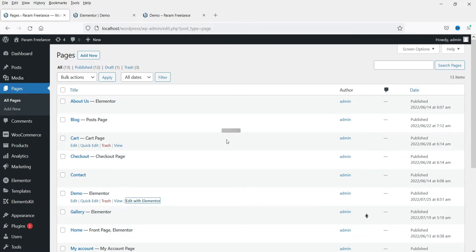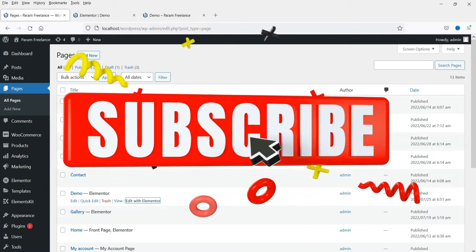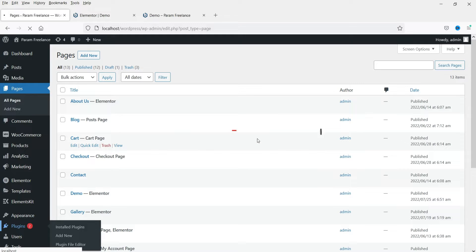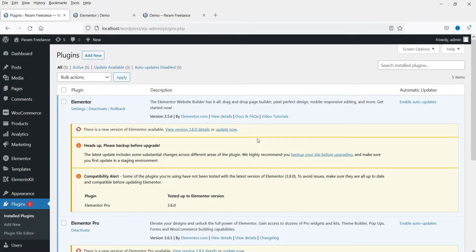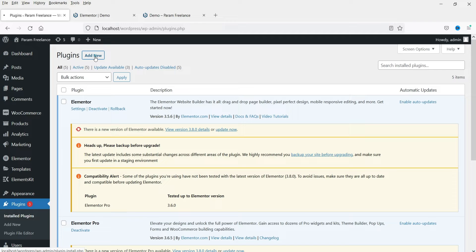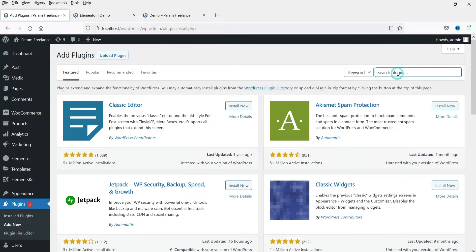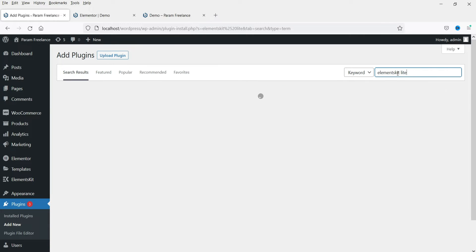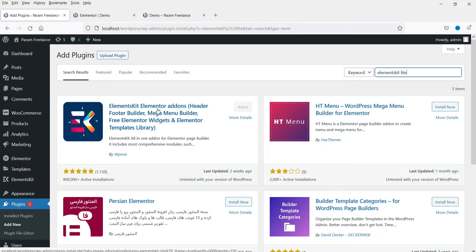Now I am on the dashboard of the WordPress website. To use the dual button we will need a free plugin — it's an add-on plugin for Elementor and the name of the plugin is Elements Kit Light. Go to Plugins, then Add New, and search for Elements Kit Light. This is the plugin you need to install in order to use the dual button feature. I have it already installed so it shows as active.